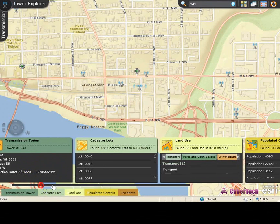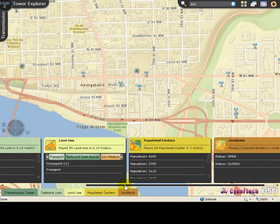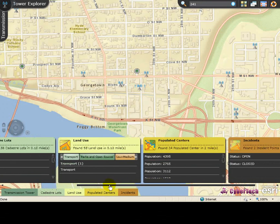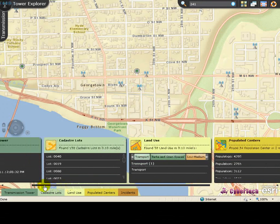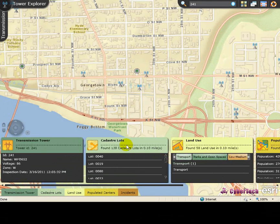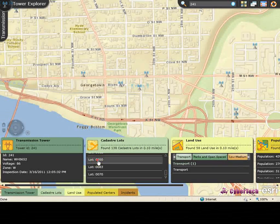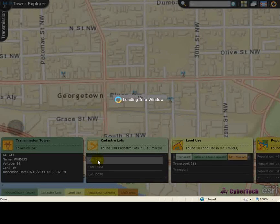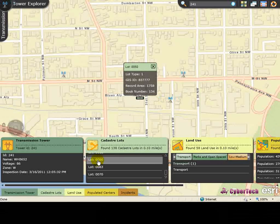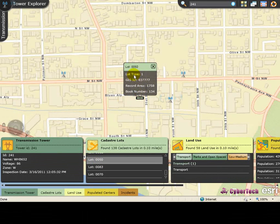You can move the slider to view the details panel. Cadastre lots for the selected vicinity area are listed. You can move the slider to view the list. Click the desired cadastre lot and it is highlighted on the map, providing detailed information of the selected lot.